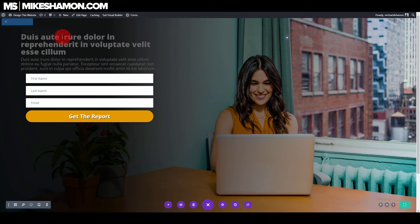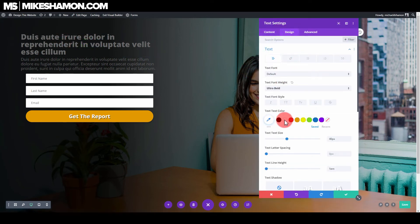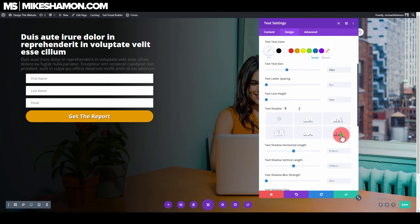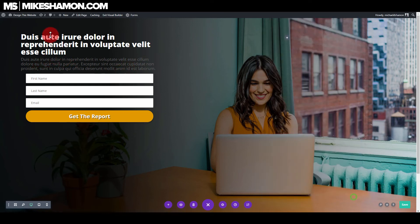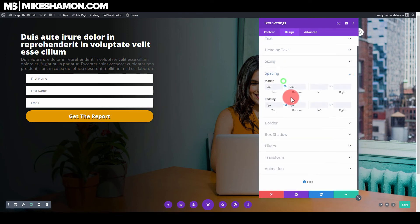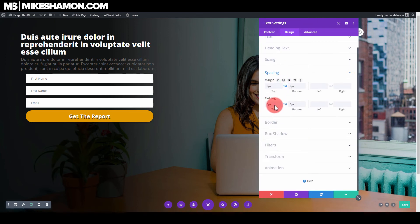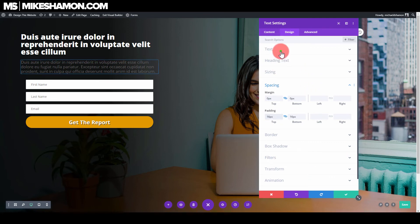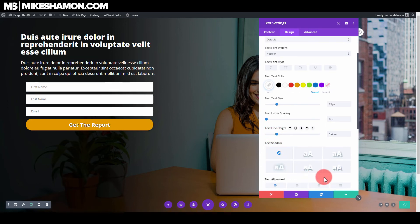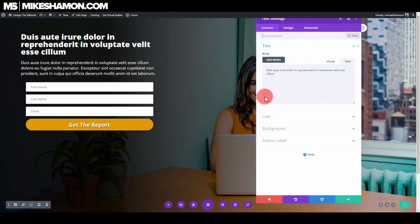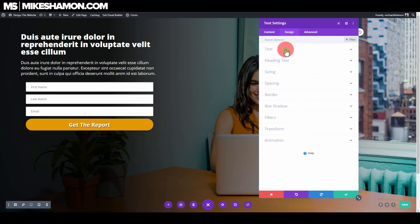Go to the text module, then Design and Text, and make the text white. Add just a slight shadow behind it. Go to Design and Spacing to add a little bit of spacing. Also set the text color to white and add a little line height.